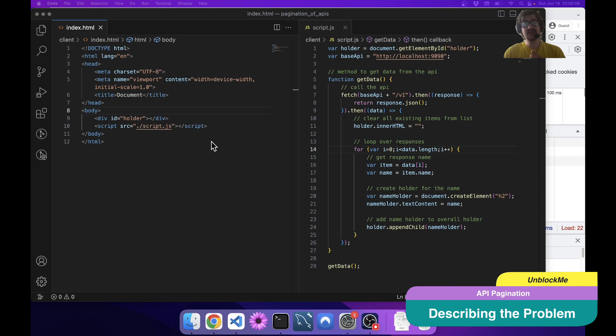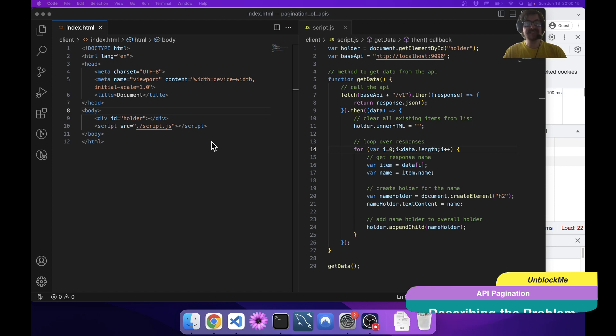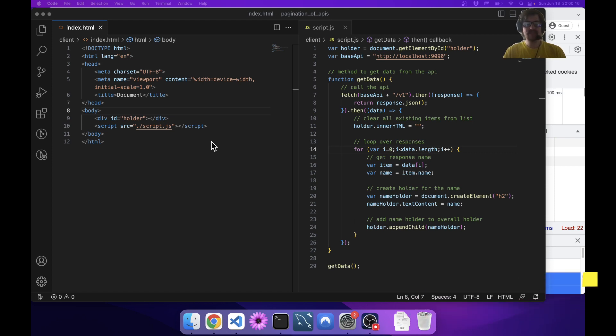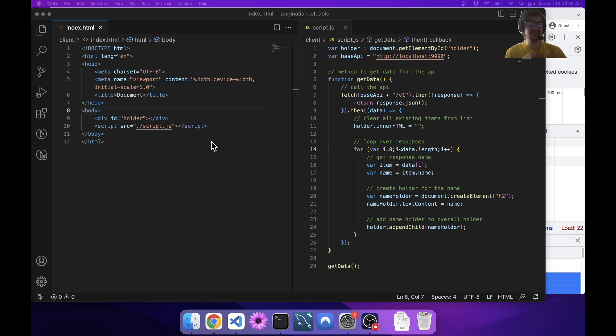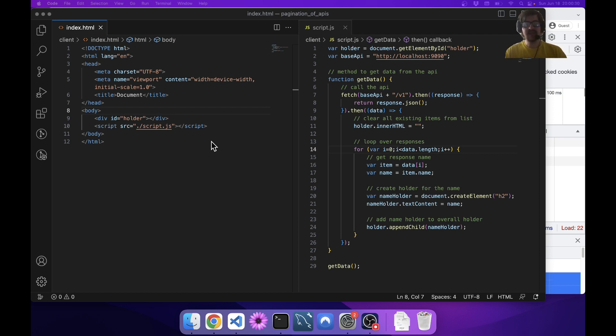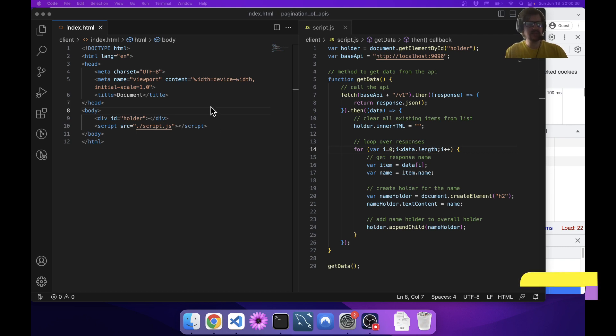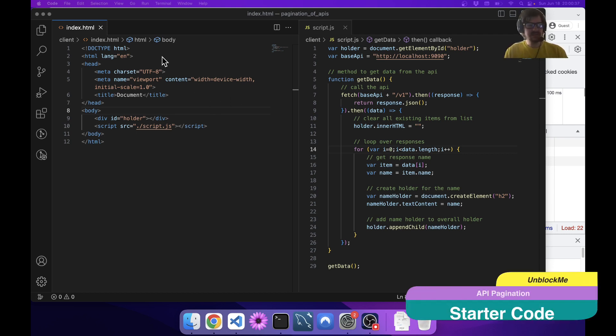There are two different ways to go about this and it depends on how the API is actually set up. Some APIs have pagination built into them, which are easier to work with because you just use the API parameters. Some APIs do not have any pagination built in, or you're calling them in such a way that the pagination doesn't make sense.